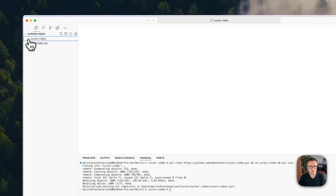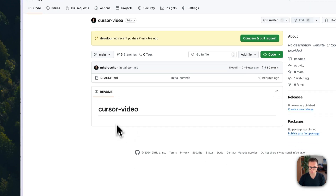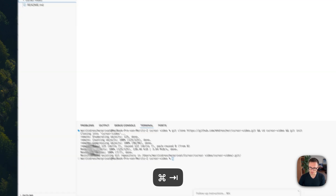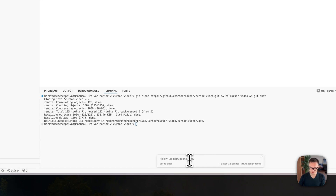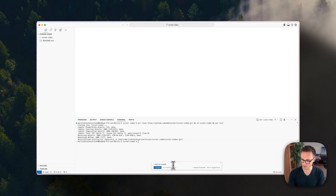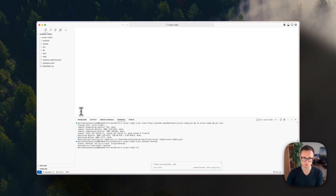All we've got now is a README because that's all inside our main branch, but we want to go to the develop branch. Again you could use just the terminal, or you could say 'I want to check out the develop branch' and it will give you what you need. Now you can see we've got our develop branch with all the files from our FlutterFlow project.